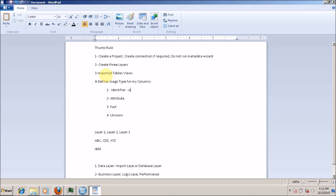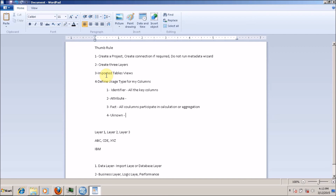Generally, all key columns are identifiers. All columns that are going to participate in any type of calculation come under fact or measure. All remaining columns — those not participating in calculation or aggregation — are attributes. If you are not able to determine the role of any specific column, you can assign its usage type as unknown, but in most scenarios you will know the usage type for each column.